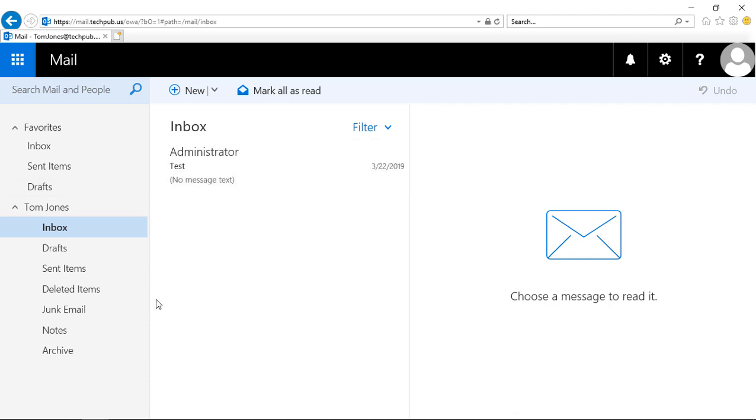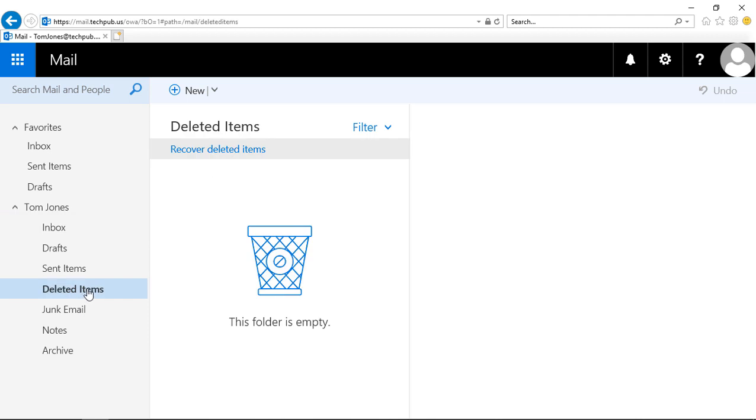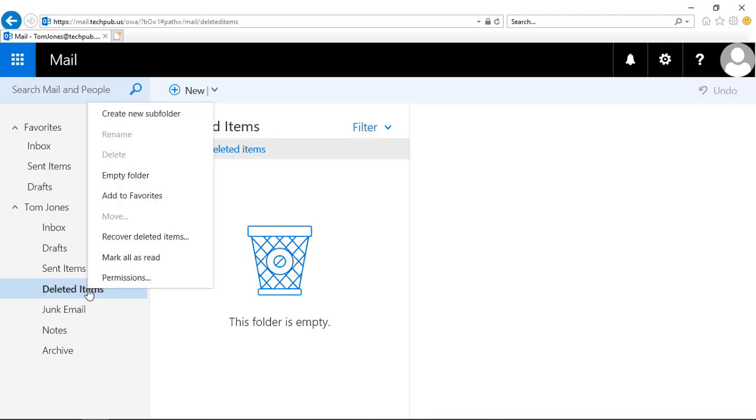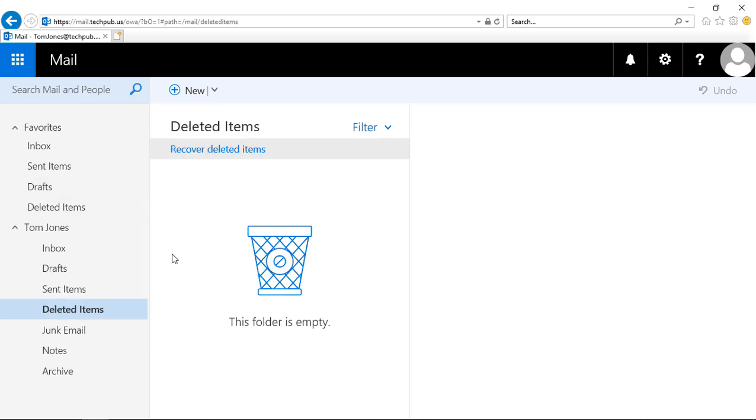Let's say we wanted to add deleted items to our favorites. It's pretty easy to do. Just click on deleted items, right-click, and choose add to favorites.